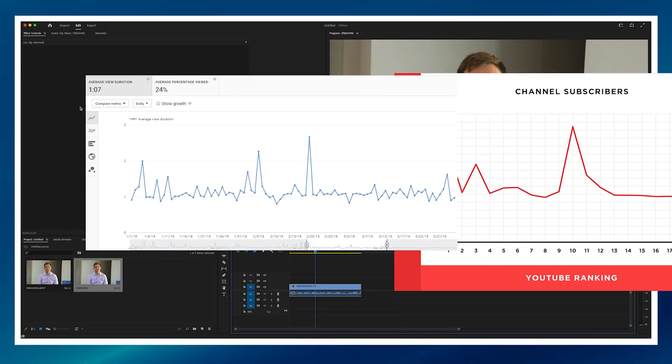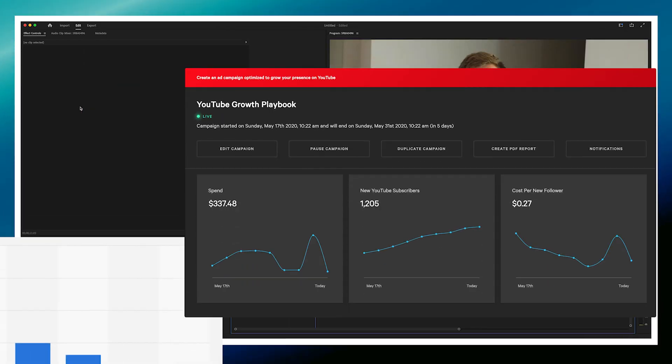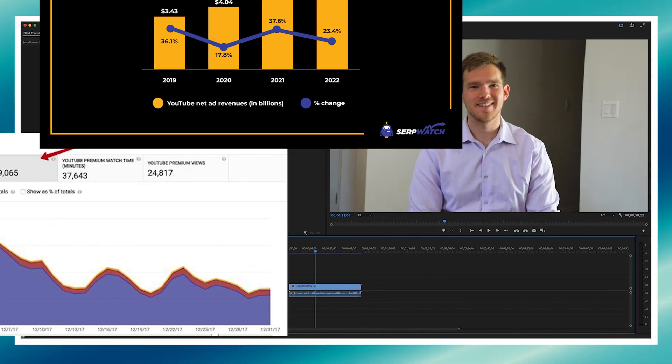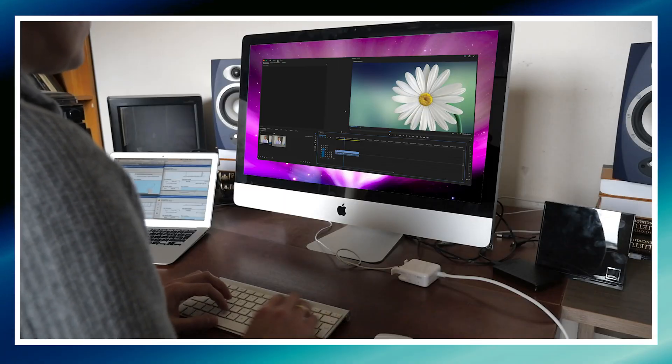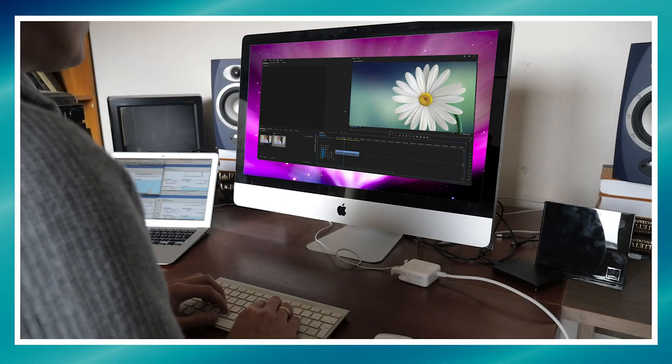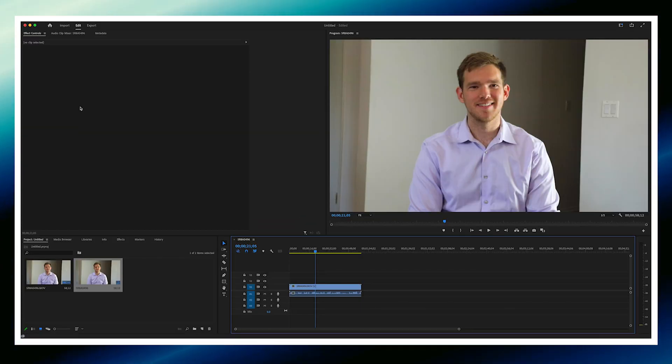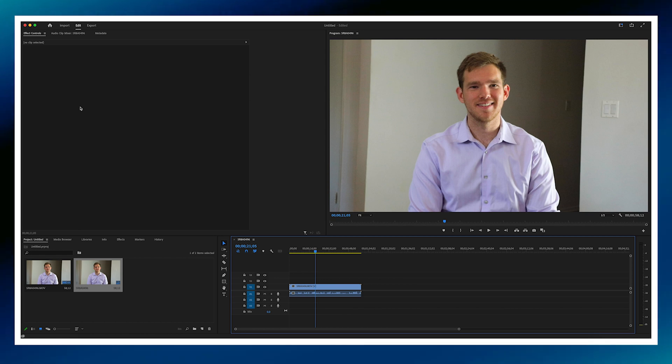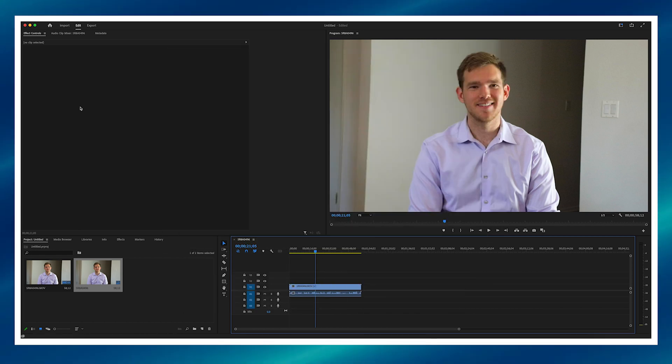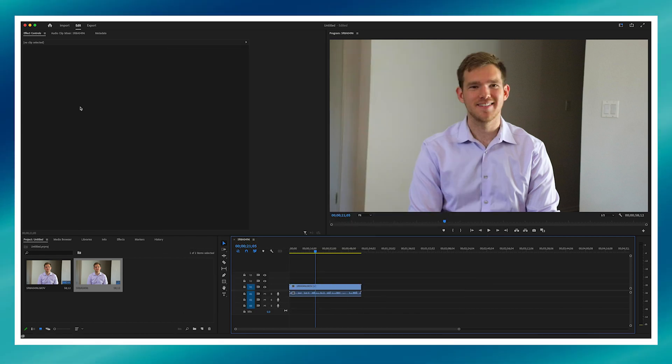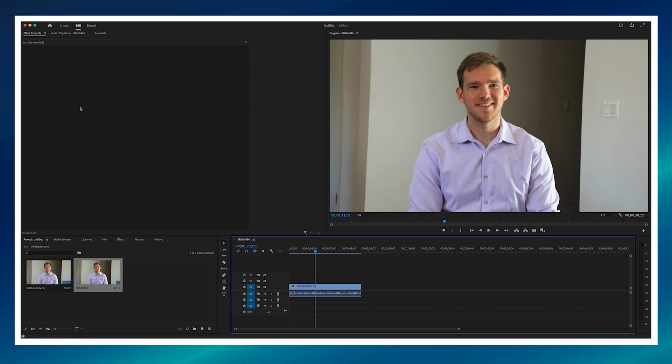It really means a lot to the channel and helps us grow and give you the tips that you need to be a great Adobe Premiere editor. But anyway, let's not beat around the bush anymore. Let's get down to brass tacks. So I'm going to show you how to split a clip in Adobe Premiere.